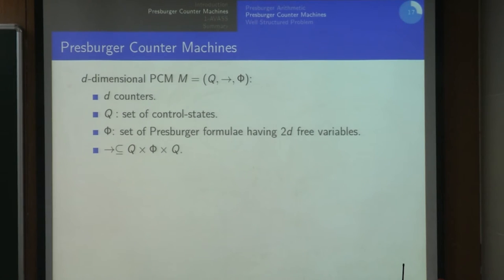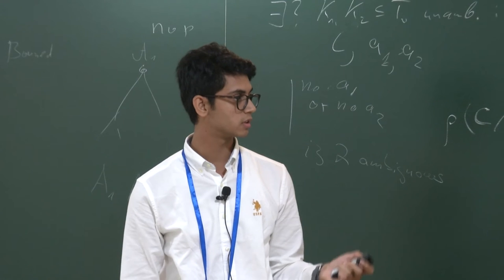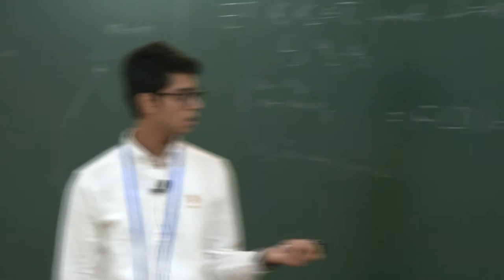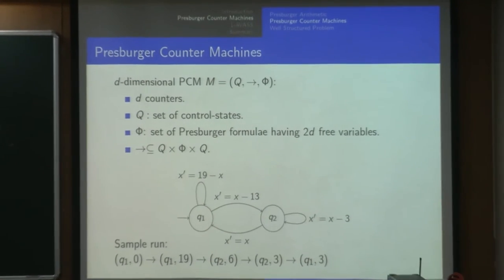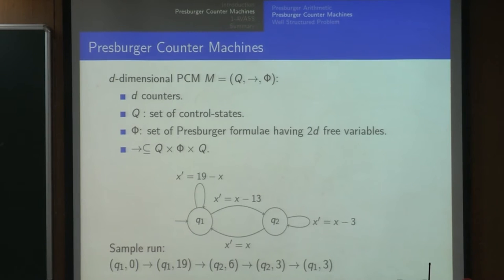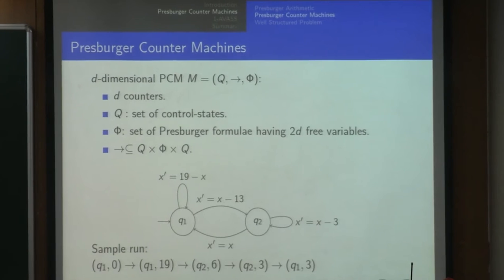The formal model is that you have d counters and some states, and your transitions are labeled by formulae with twice the number of free variables. The first copy is for the value before the transition, the second copy for the ones after. This is an example of a Pressburger counter machine with formulae like x prime equals 19 minus x. For instance, a sample run: you can start with counter zero, take the loop and go to 19, and so on.